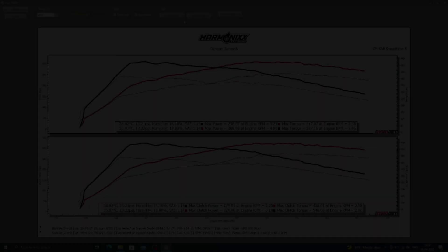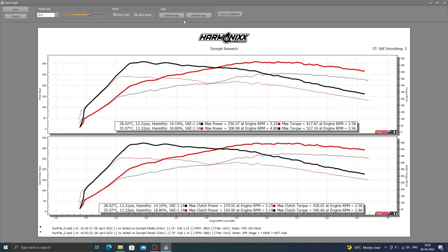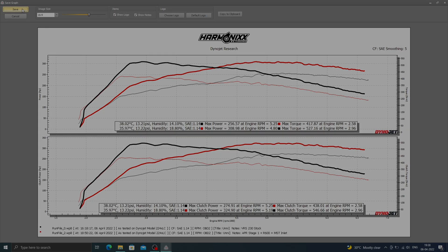As you can see from the stock versus the tuned dyno charts, this car picked up 50 horsepower and 109 nm of torque.